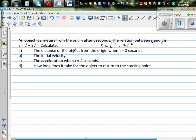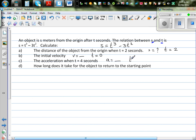There are four questions we need to answer. First, what is s when t is equal to 2? Second, what is the initial velocity — that is, what is v when t is equal to 0? Third, what is the acceleration when t is equal to 4 seconds? And fourth, how long does it take for the object to return to its starting point — in other words, what is t when s equals 0, meaning the object is back at the origin.